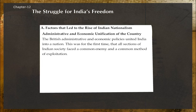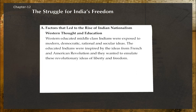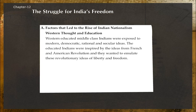Administrative and economic unification of the country: British administrative and economic policies united India into a nation — for the first time all sections of Indian society faced a common enemy and a common method of exploitation. Western thought and education: Western-educated middle-class Indians were exposed to modern democratic, rational, and secular ideas. They were inspired by the ideals of the French and American revolutions and wanted to emulate those ideas of liberty and freedom.